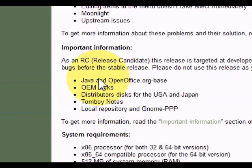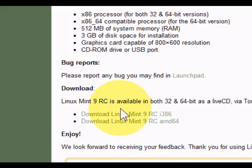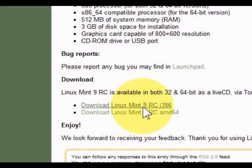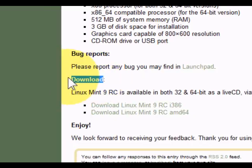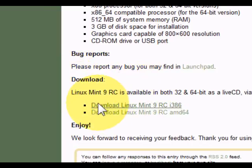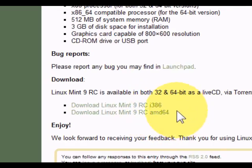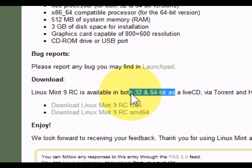Eventually it will be out for full download, but to download the release candidate of Linux Mint RC, you go to the download bit here and click there for the i386 and the AMD64 files.